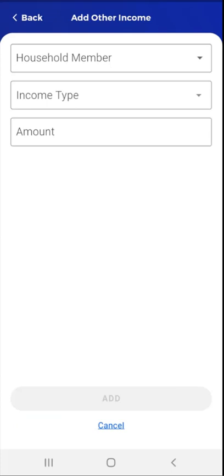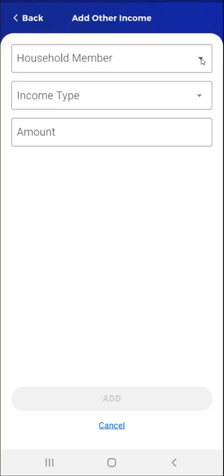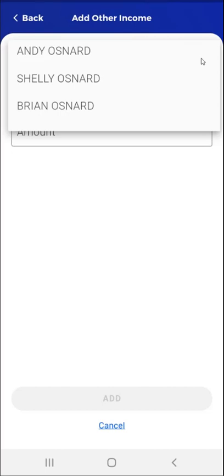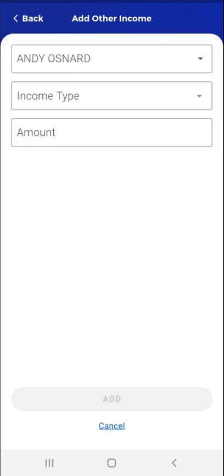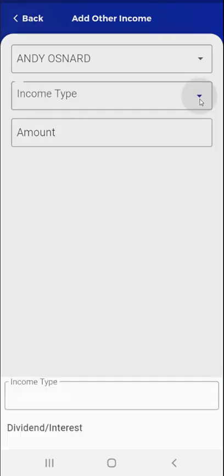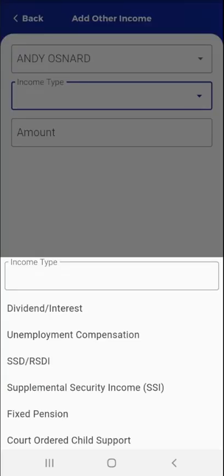The Add Other Income screen appears. The user will enter information regarding the household member who obtained the income, as well as the income type and amount. Please note that a Cancel link is available at the bottom of the screen. The user begins by tapping the Household Member dropdown. A list of household members will appear, and the user selects an individual. The selected individual will appear in the Household Member field. Next, the user taps the Income Type field, and a scrollable list of income types will appear. The user can enter the income type in the text box or scroll through the list.